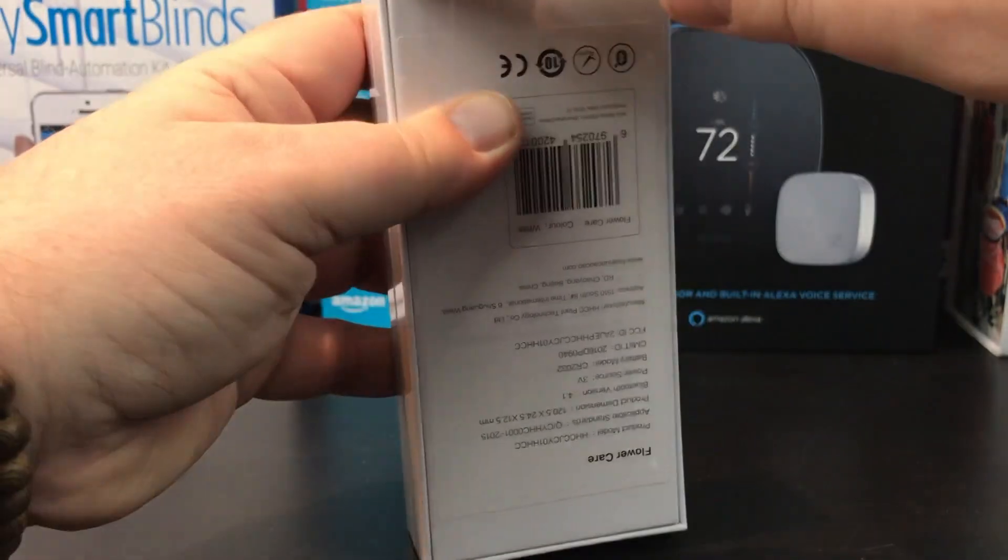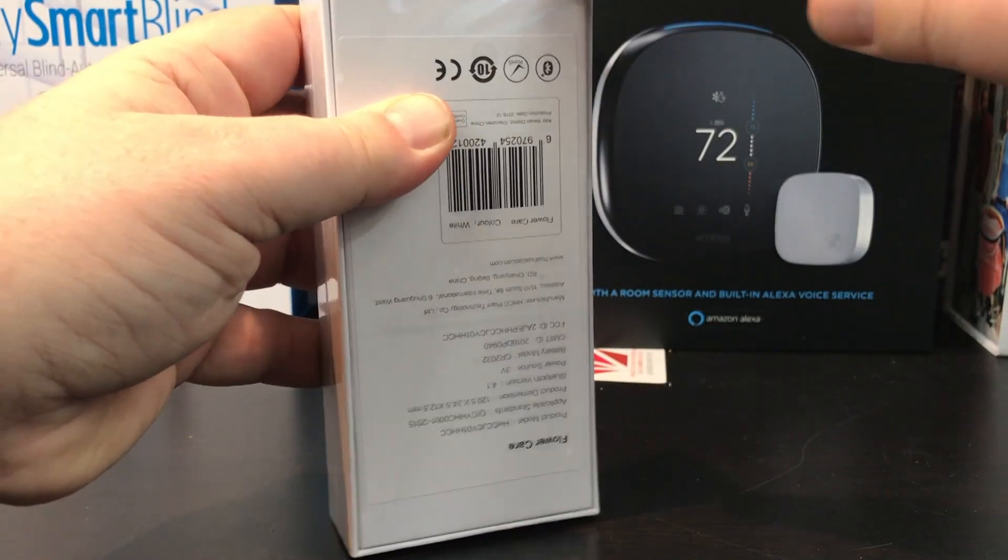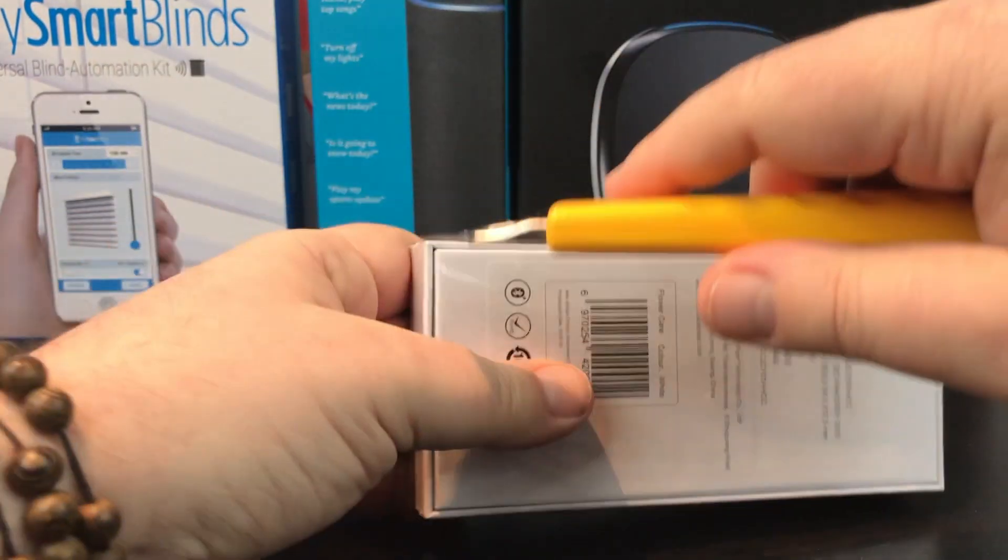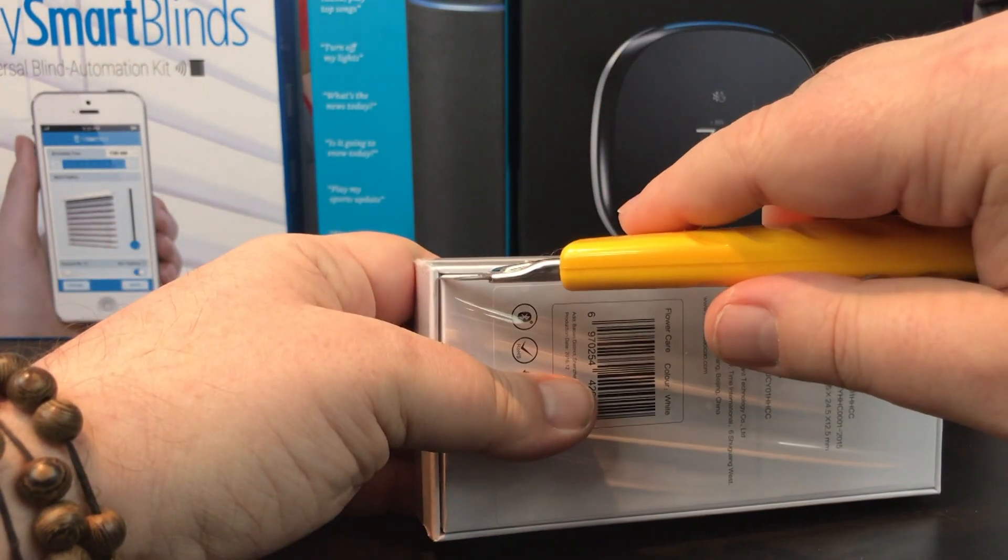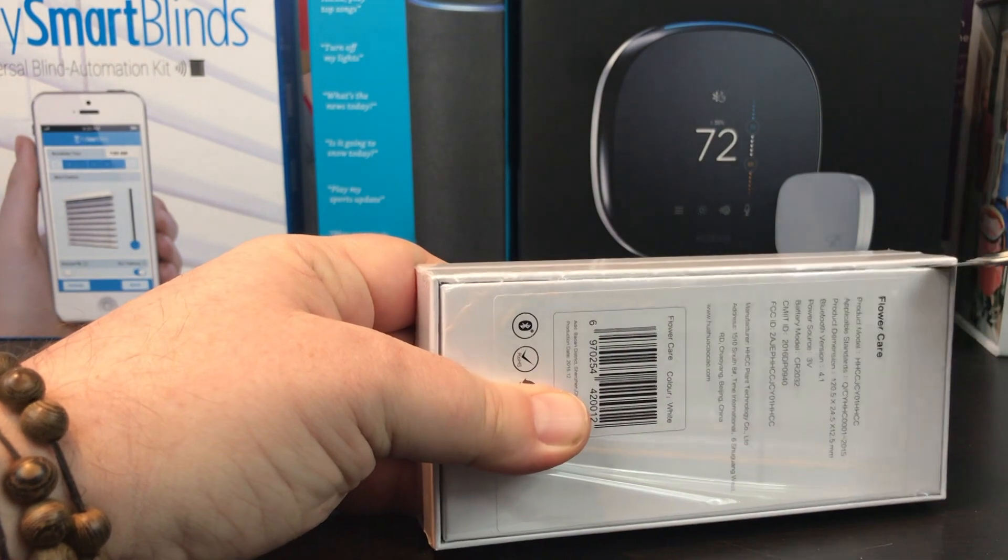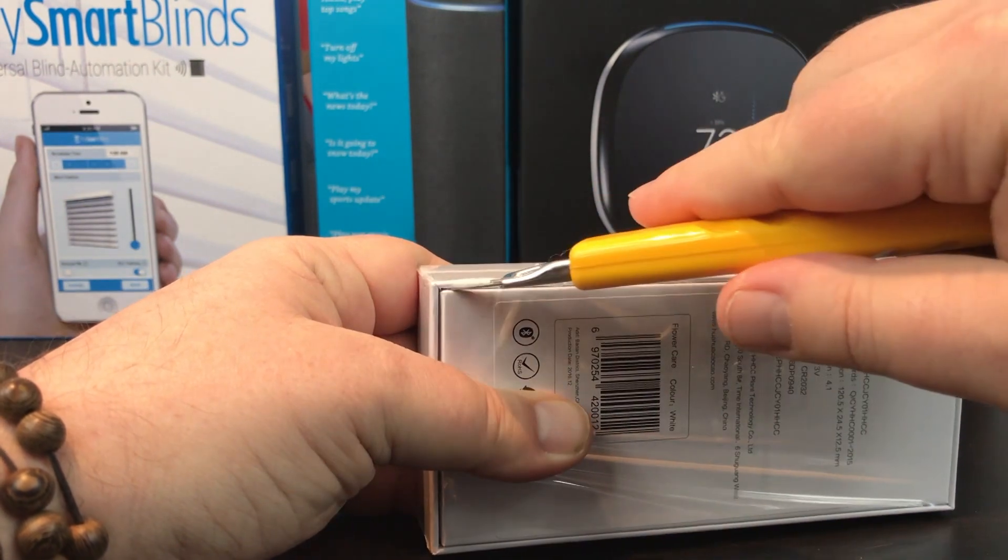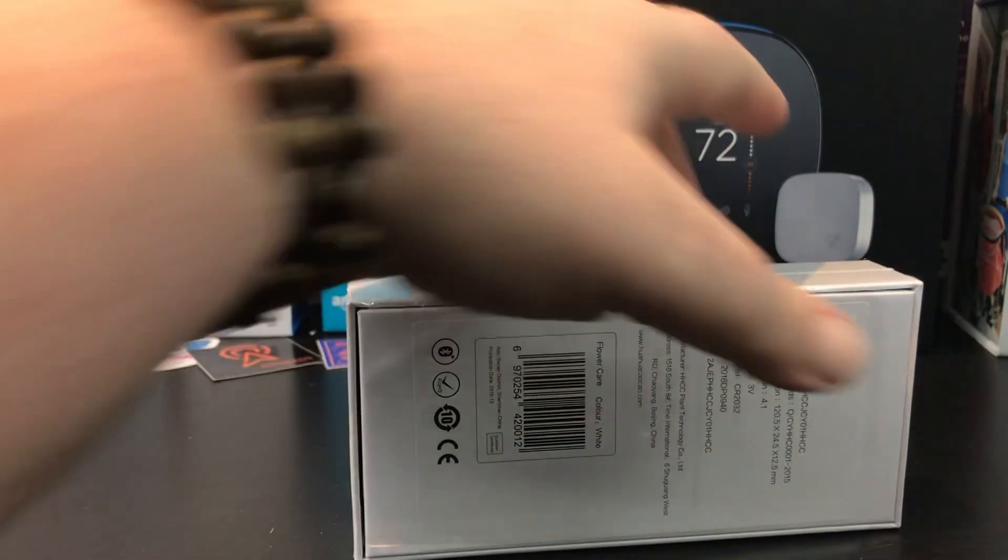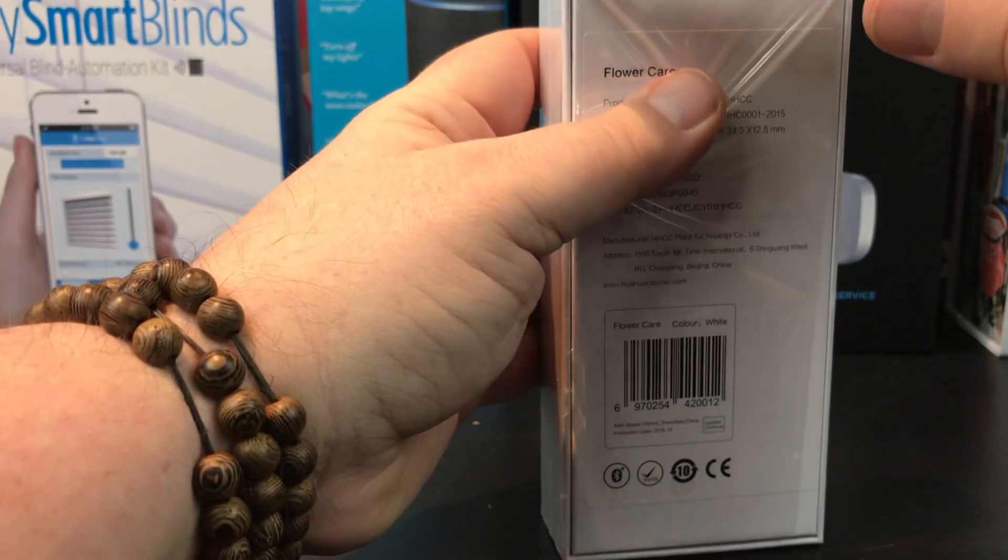So I picked this up off Amazon for about $30. And this is the third one I have, and so far I've actually seen it start to make a difference.